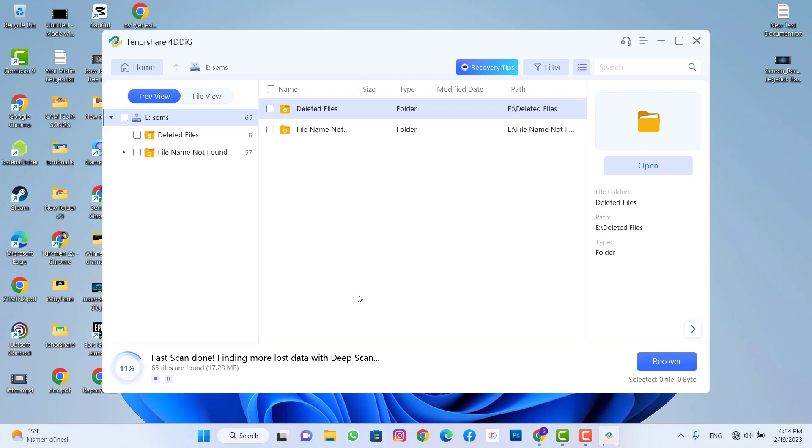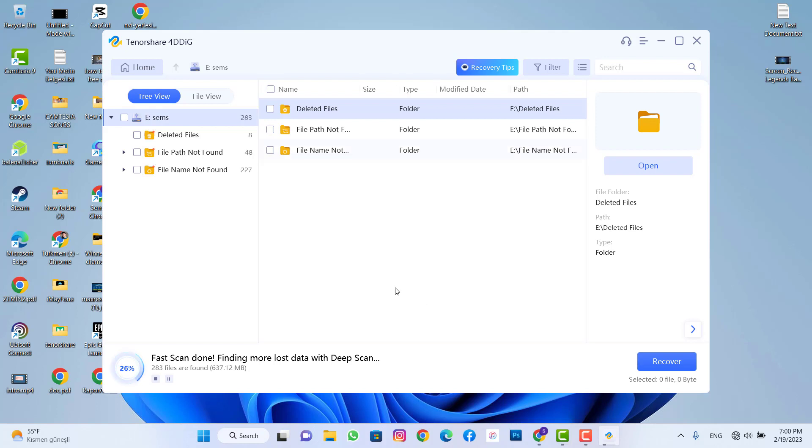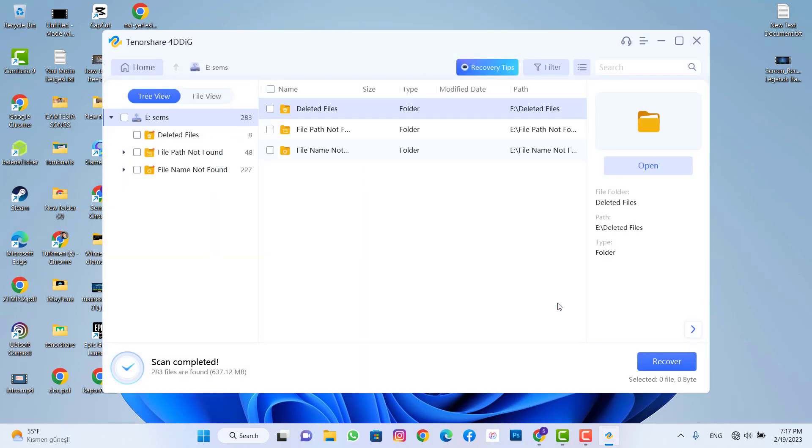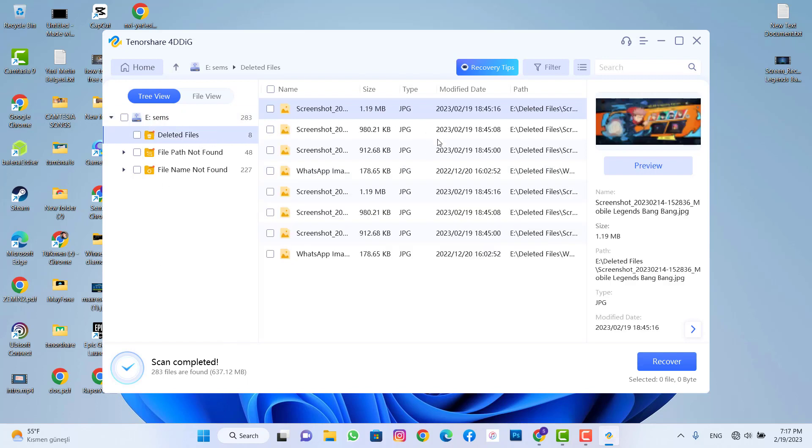So here we go, we found 283 files and we click on understood to check the photos which are recovered. And the size of the files is about 637 MB. So when I click on here on delete files you can see I can check for my photos I deleted with all information, even the time and date. It's amazing.